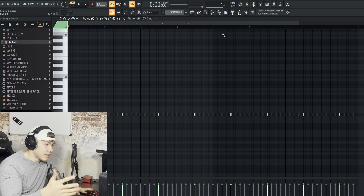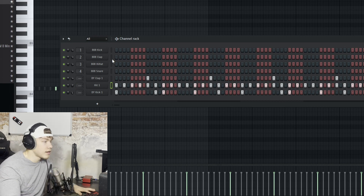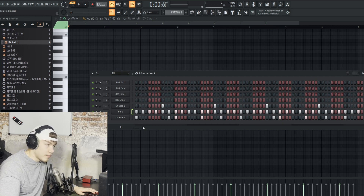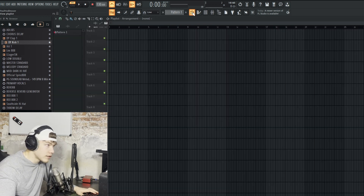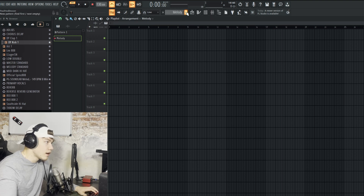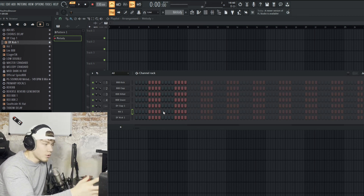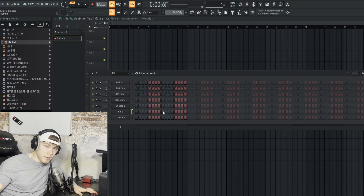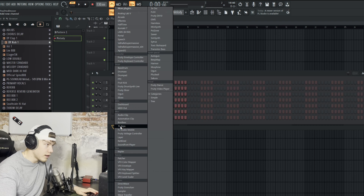The drum pattern is finished. Now for the melody — we don't want it in the drum pattern. We want it in a separate pattern. Go to the playlist, press the plus icon, and give it a name like 'melody.' Now we have a new pattern with no drums in it, and we can start fresh with a melody. We can drag in sounds or open up a VST — virtual instruments. Go to the plus icon in the channel rack and open up a plugin.